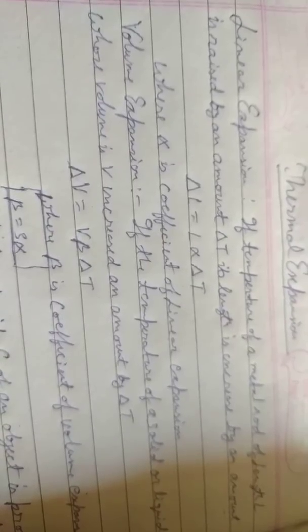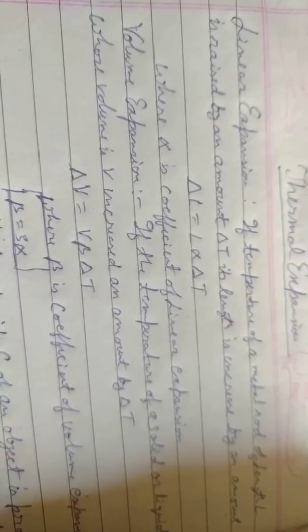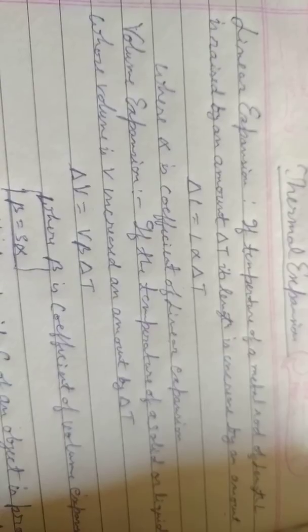For example, we can consider a case of a ruler which increases in its length and its breadth. And also if a circle is etched on the scale, then its diameter will also increase.